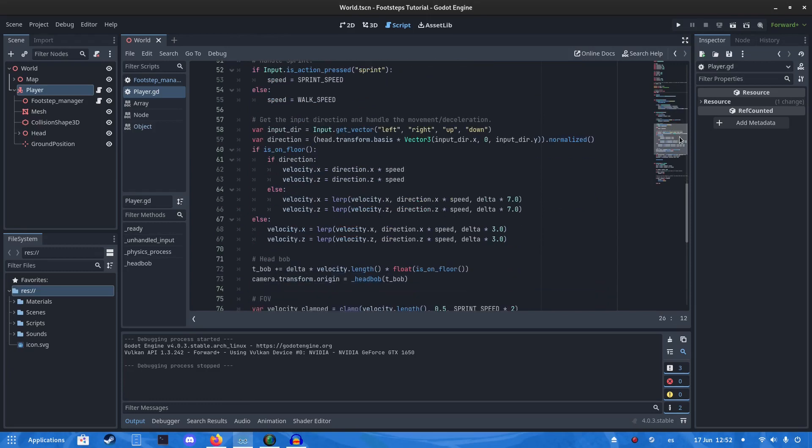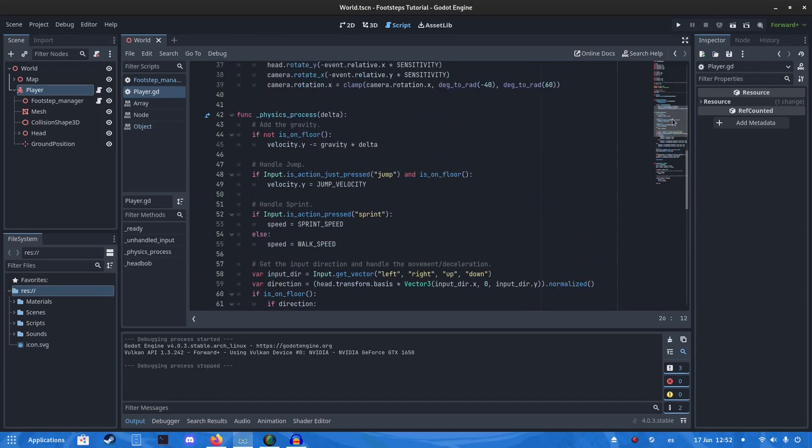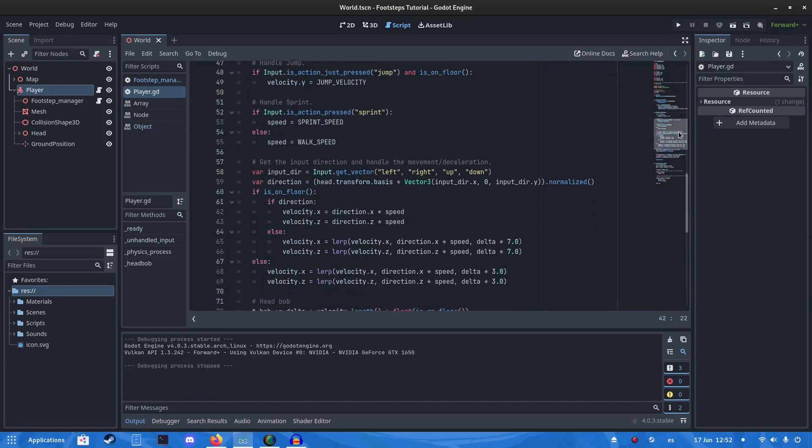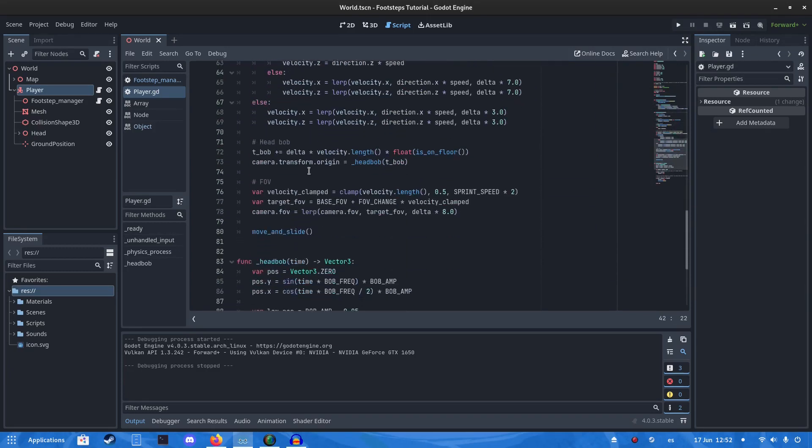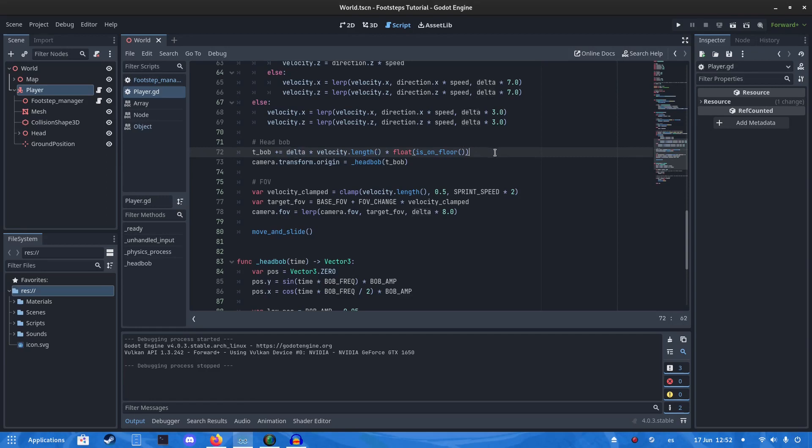Then we're going to go into your physics process and you want to add this. This is what's going to control the speed and the time of the footsteps. And it will only play if it's on the floor.